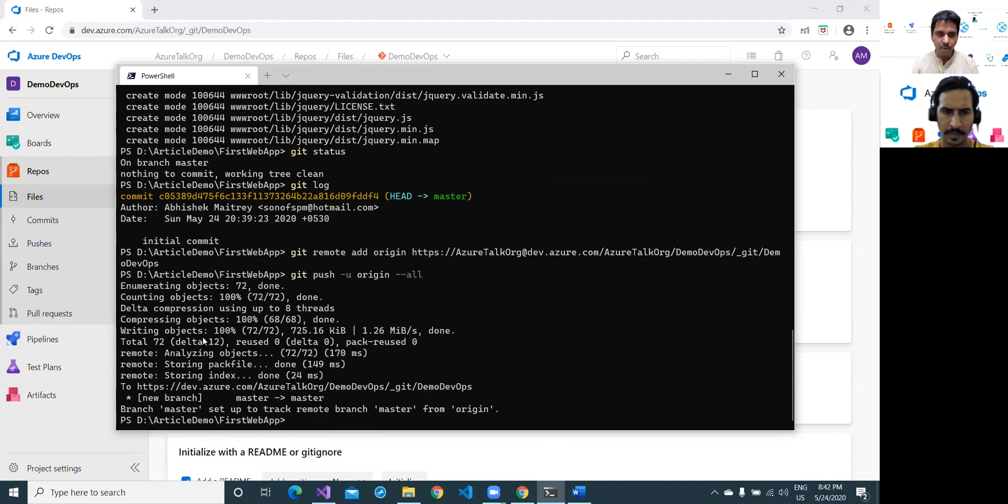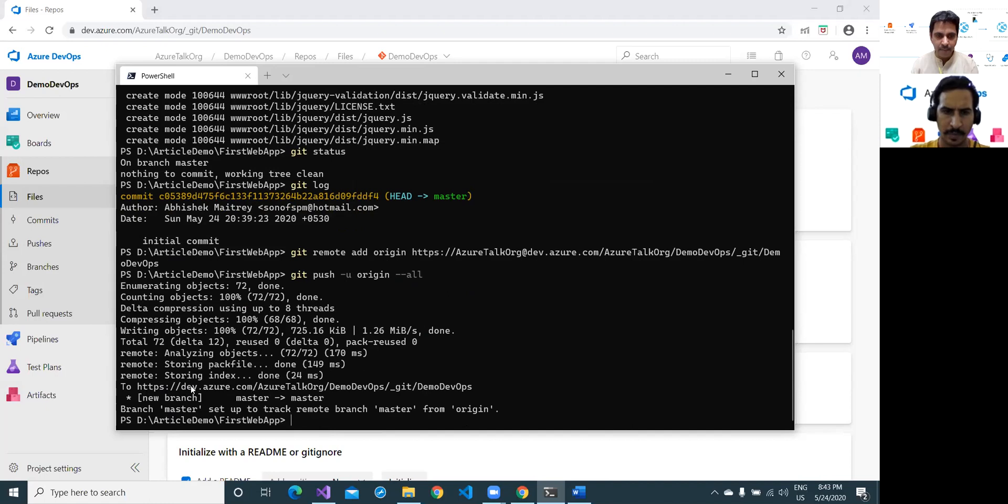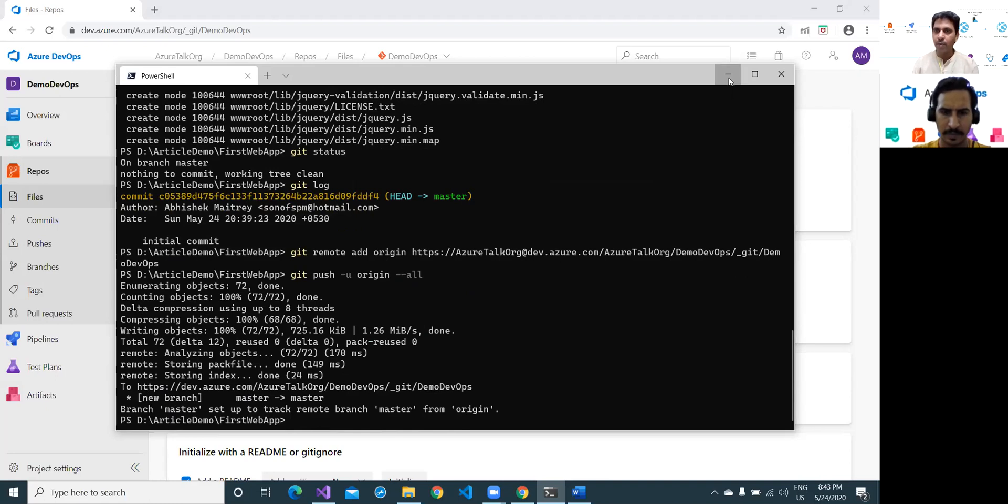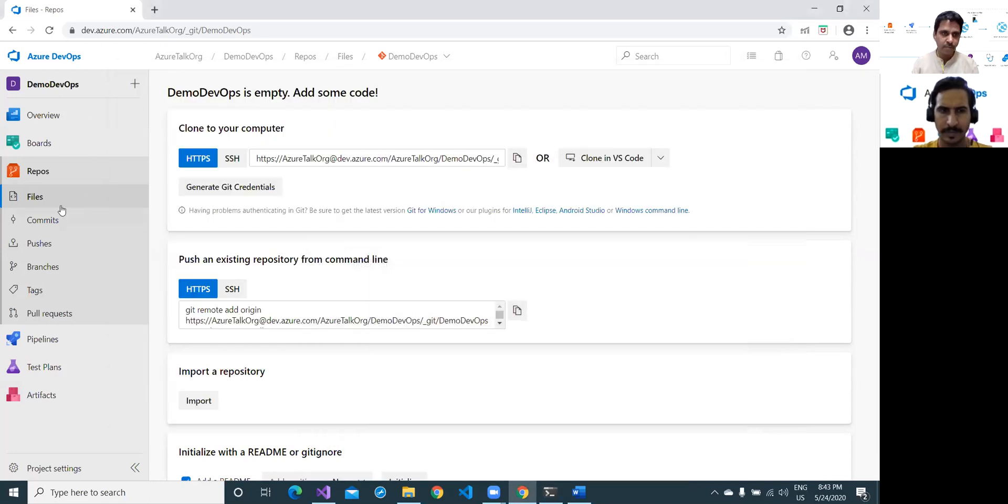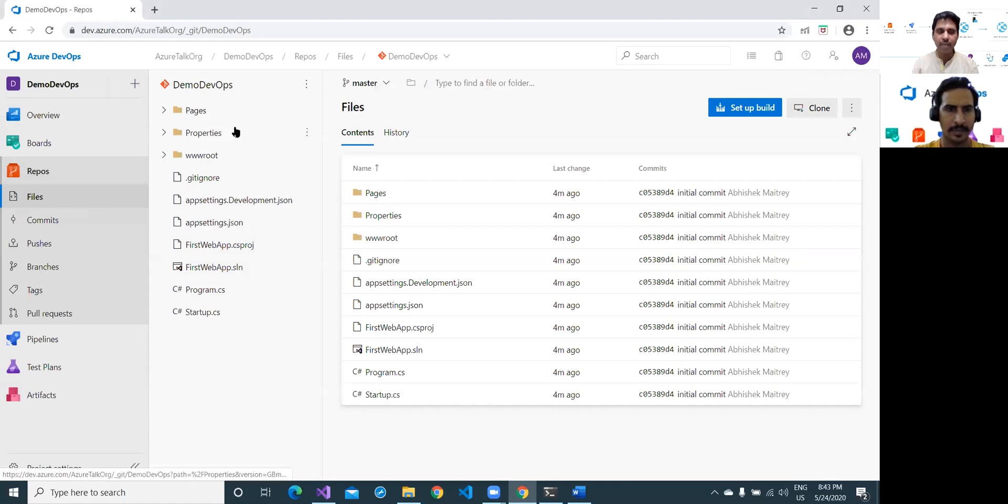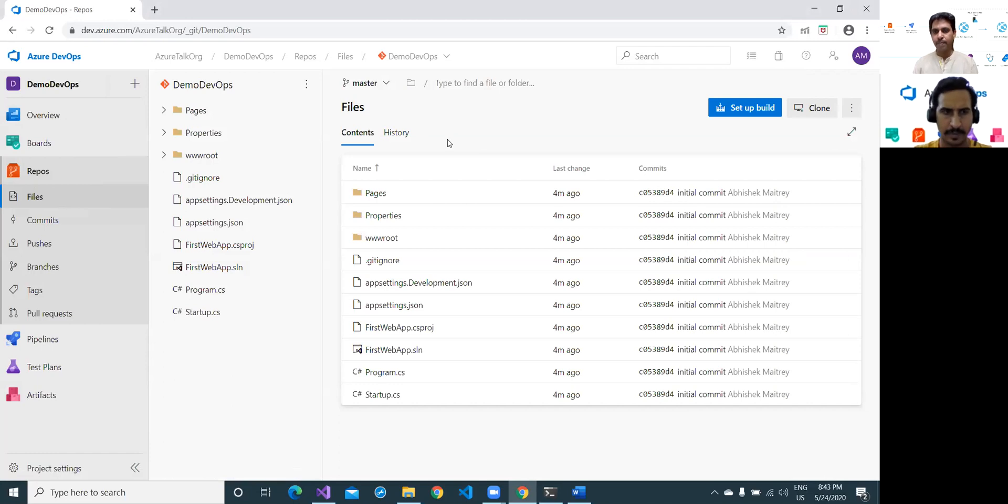It will do some operation. It has performed some operations, various different things are coming. And at the end, again, you will see HTTPS dev.azure.com and this repository, new branch has been created there with the name of master. And it has pushed my master branch code, which is local to the remote origin master repository. Now go back to this portal and just refresh it. Once again, bingo, we have received all the code, which was available in my local repository here. Right. Awesome. Great.